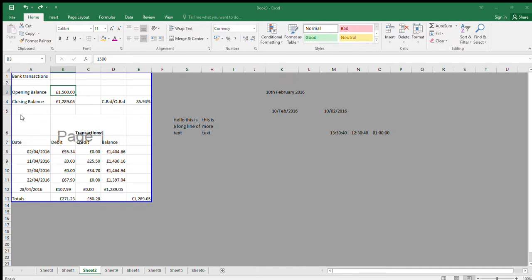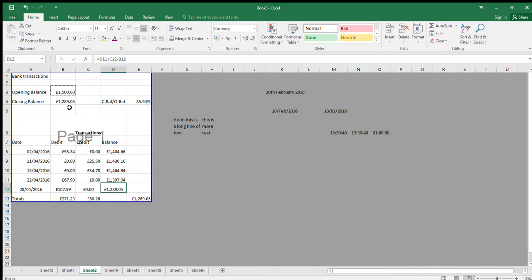In Format Cells you have tabs for Number, Alignment, Font, and also a tab called Border. If you want a dashed border style, select the dashed line first, then click the border positions — top, bottom, sides — to build your borders. Alternatively, just click the outline preset button, then hit OK. Don't forget to hit OK, and there you'll see the dashed border appear.